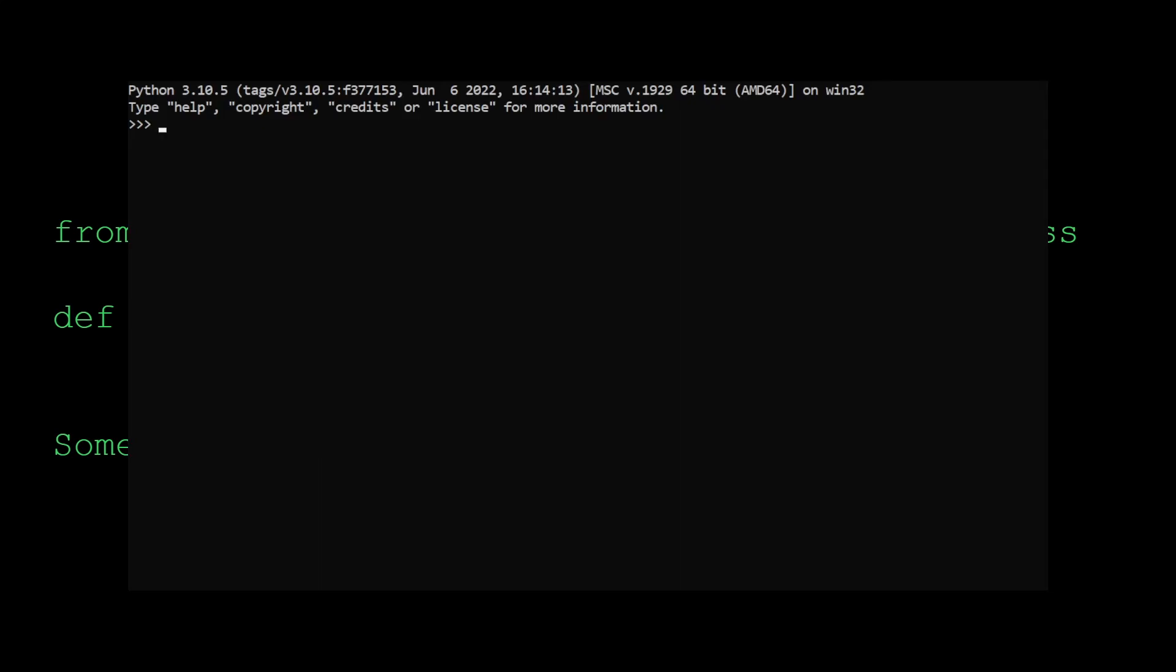Let's look at a live example. If we import the random class, and we can call the random dot random method, it's going to return a random number. But let's say we wanted to test a specific case.